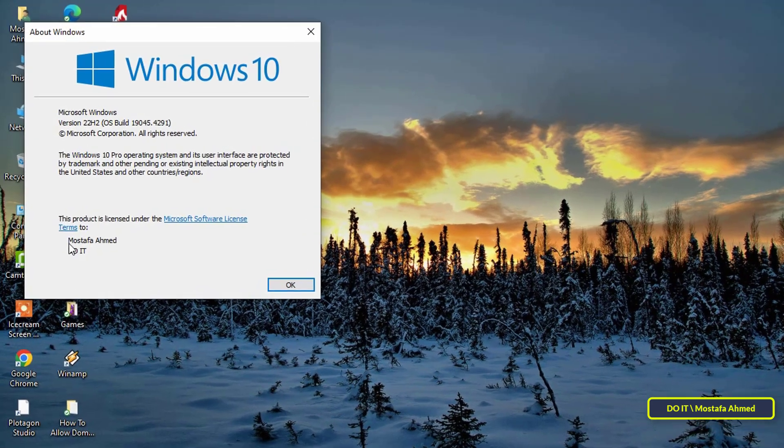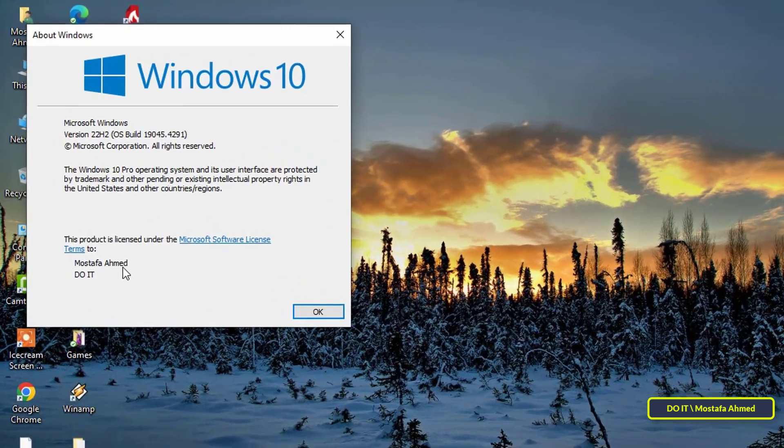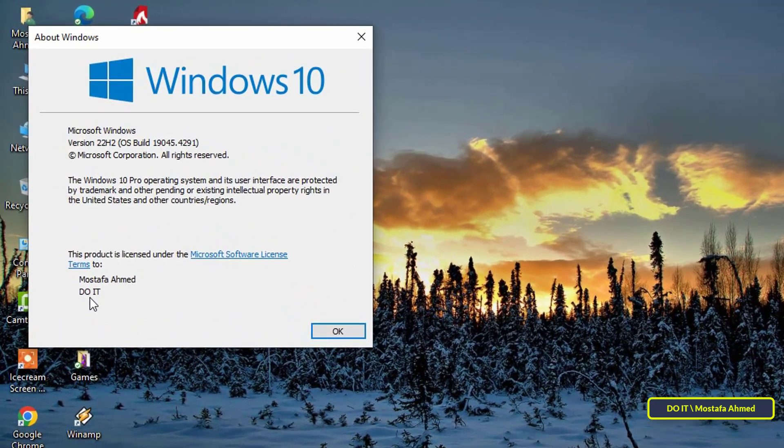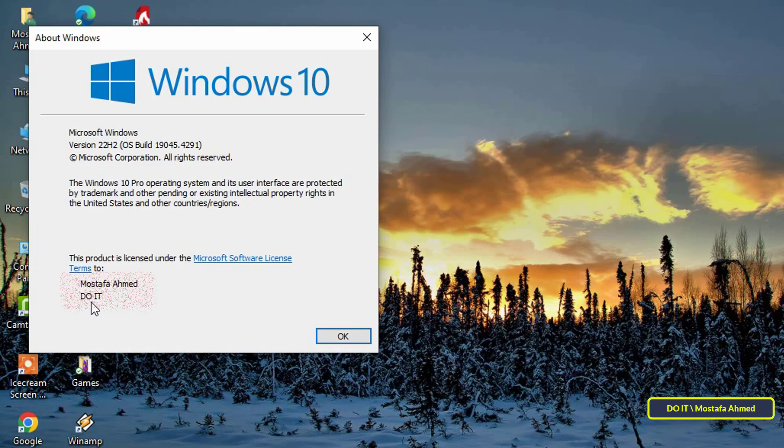This will open the About window. Thus, both the name of the Windows owner and the name of the organization have been successfully changed.